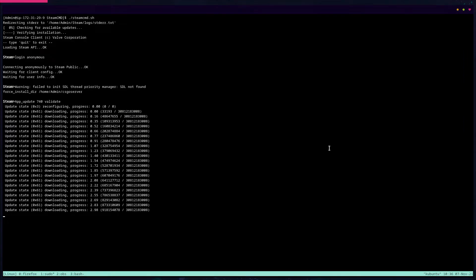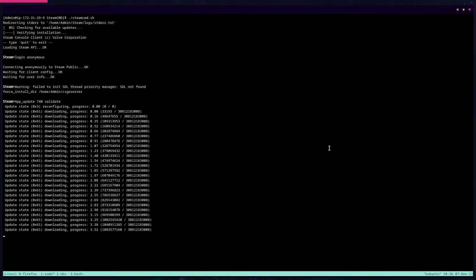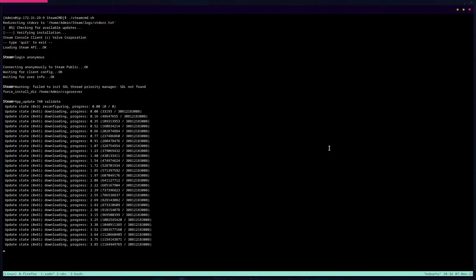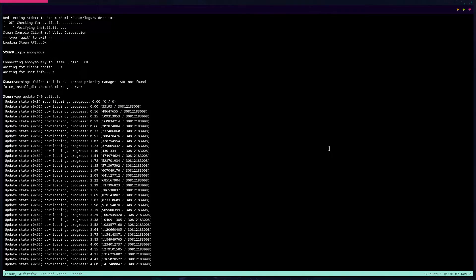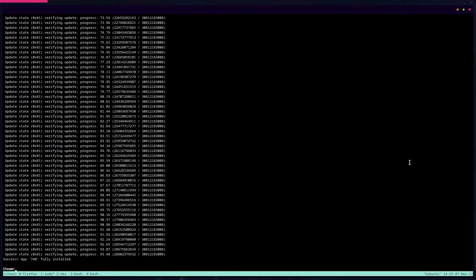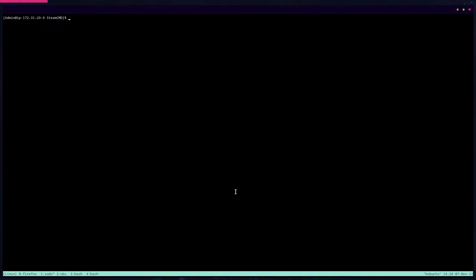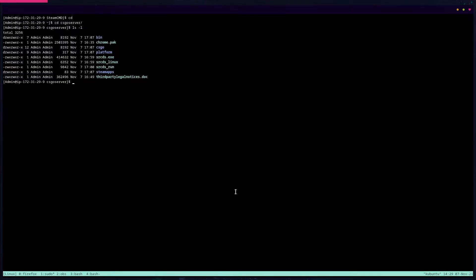If you're out of disk space on Amazon Linux 2, you'll need to start the process over with more storage, or mount an additional SSD. Once the installation is complete, it will say 'App 740 fully installed.' Quit out of steamcmd, clear the screen, and change into the CSGO server directory — you should see all the installed content from the installation we just ran.